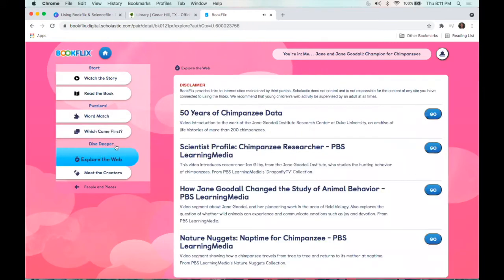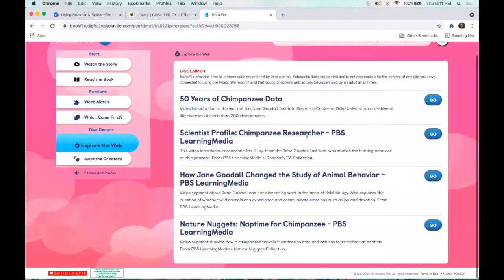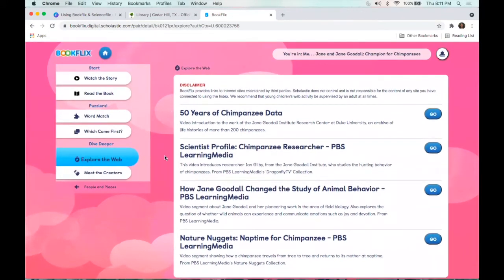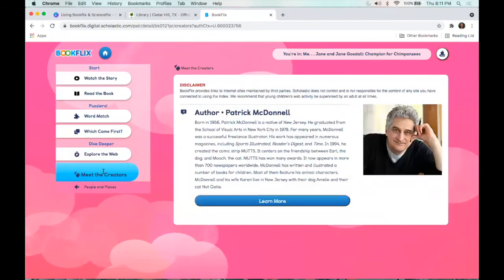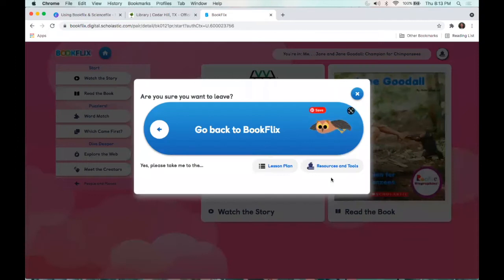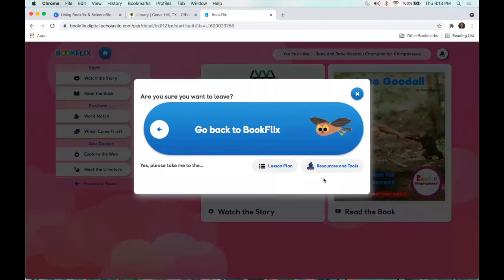Going to 'Dive Deeper — Explore the Web,' these are some different websites they recommend based on the book that was read. This is a great way to extend learning with some different activities. If we go to 'Meet the Creators,' this is going to tell you more about who wrote this book and their bio. Another thing to note is this little icon that has an apple in a book — this is where you can see a lesson plan and resources and tools available for that specific story or book.